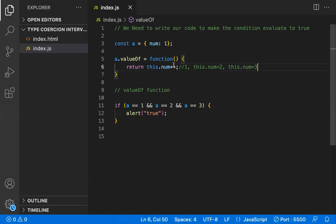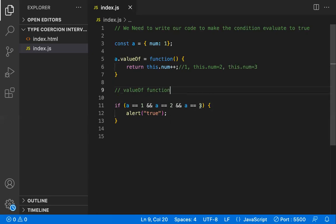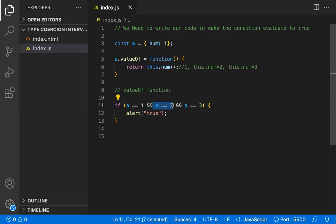When checking 'a == 3', valueOf is called once more and 'this.num' is now 3, so it returns 3 and the third condition is also true. In this way, 'a' can equal 1, 2, and 3 sequentially. We created an object, initialized 'num' to 1, and used post-increment to ensure each successive comparison gets the correct incremented value.